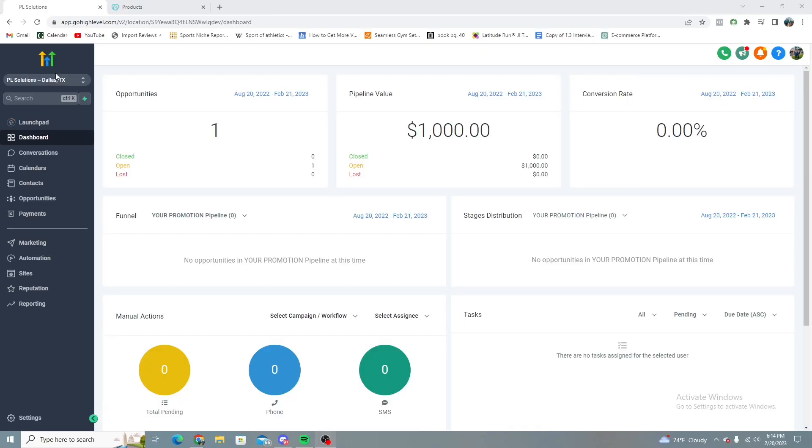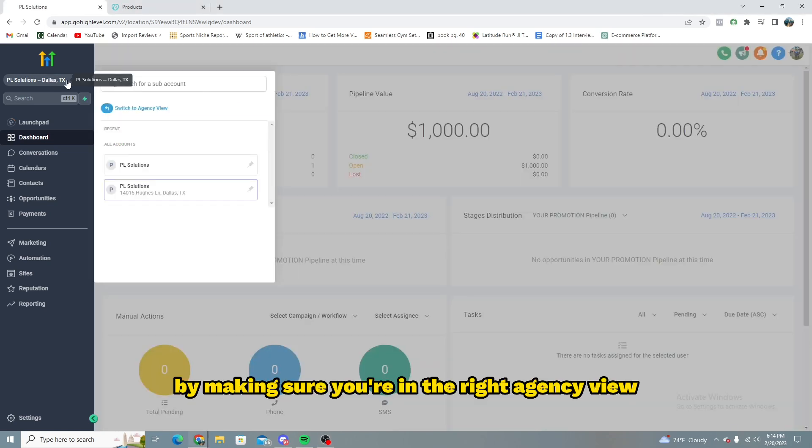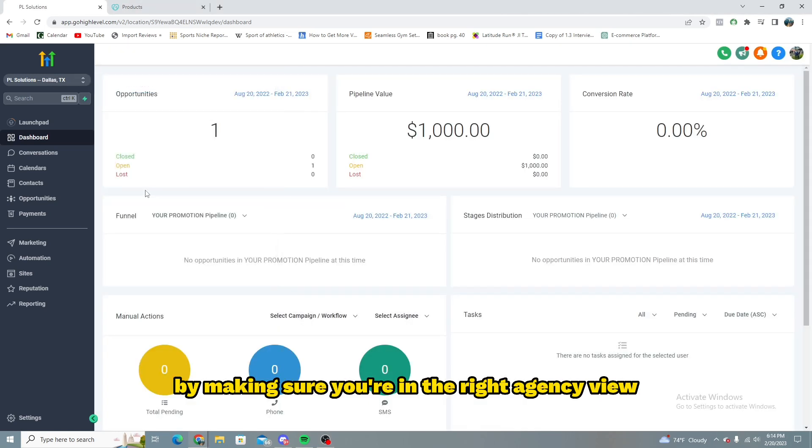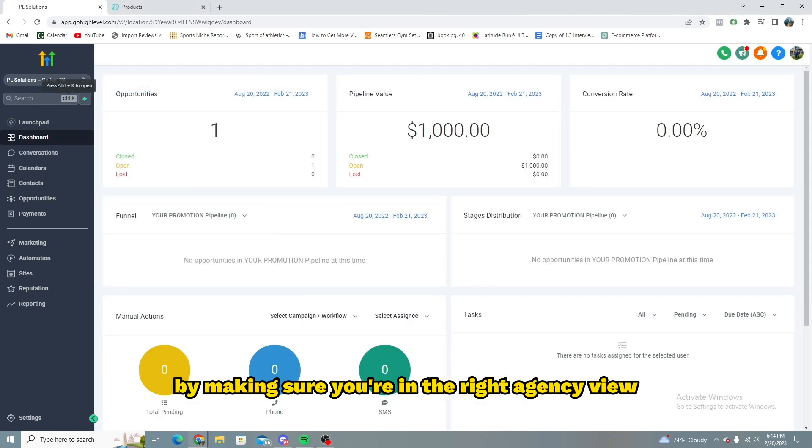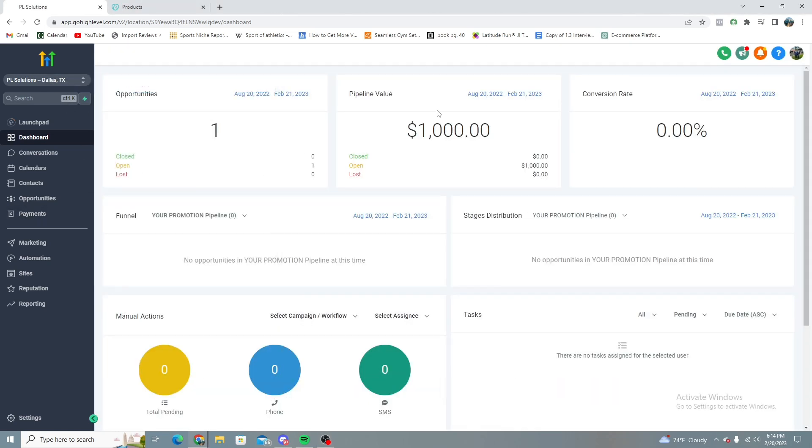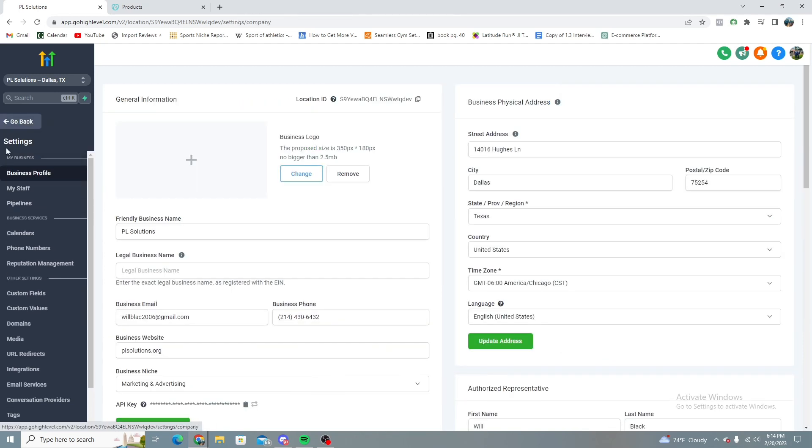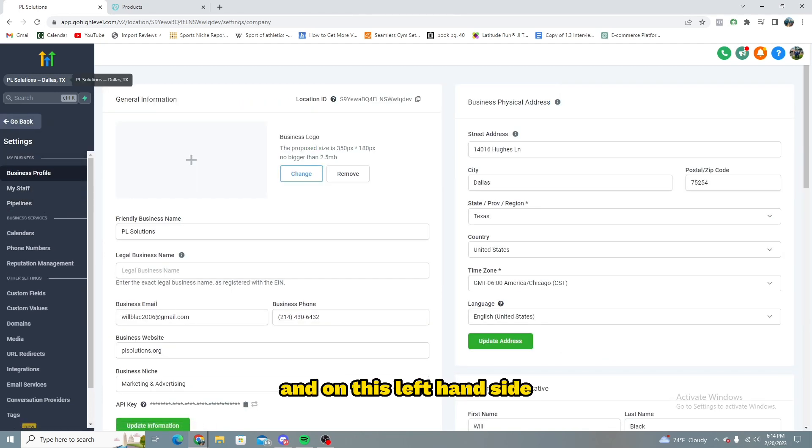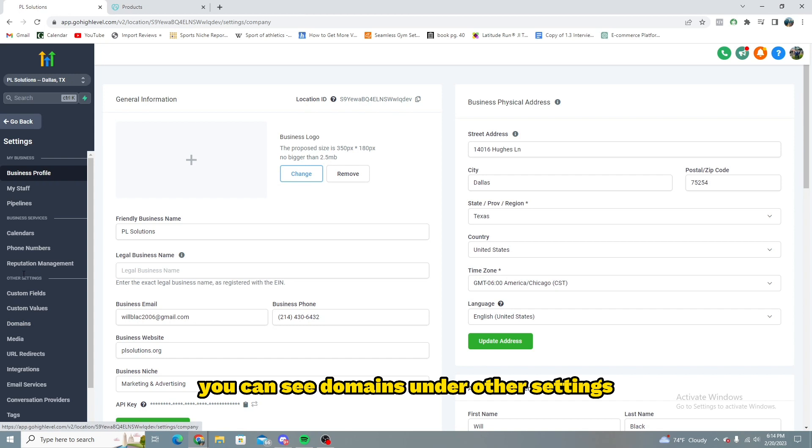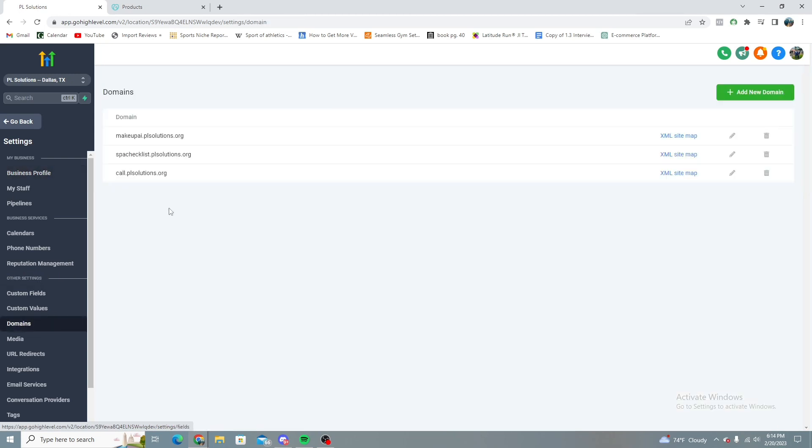So in your Go High Level, what you're going to want to do is start off by making sure you're in the right agency view. And then from there you're going to go down into settings. And on this left hand side you can see domains under other settings. So you're just going to go ahead and hit domains.